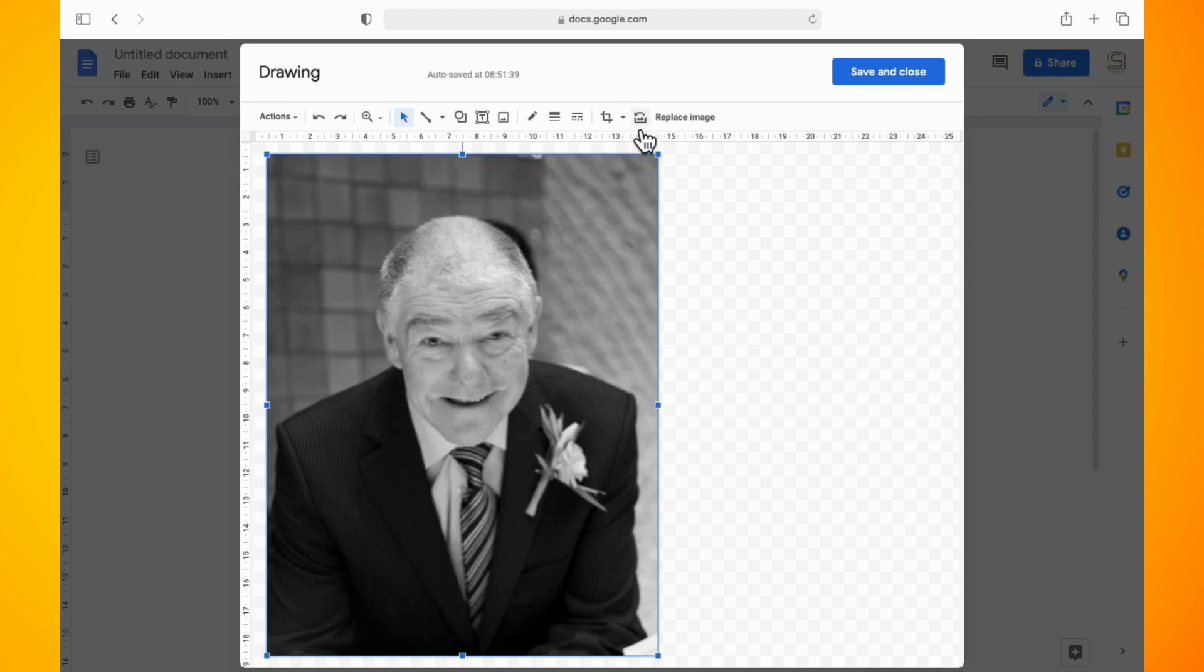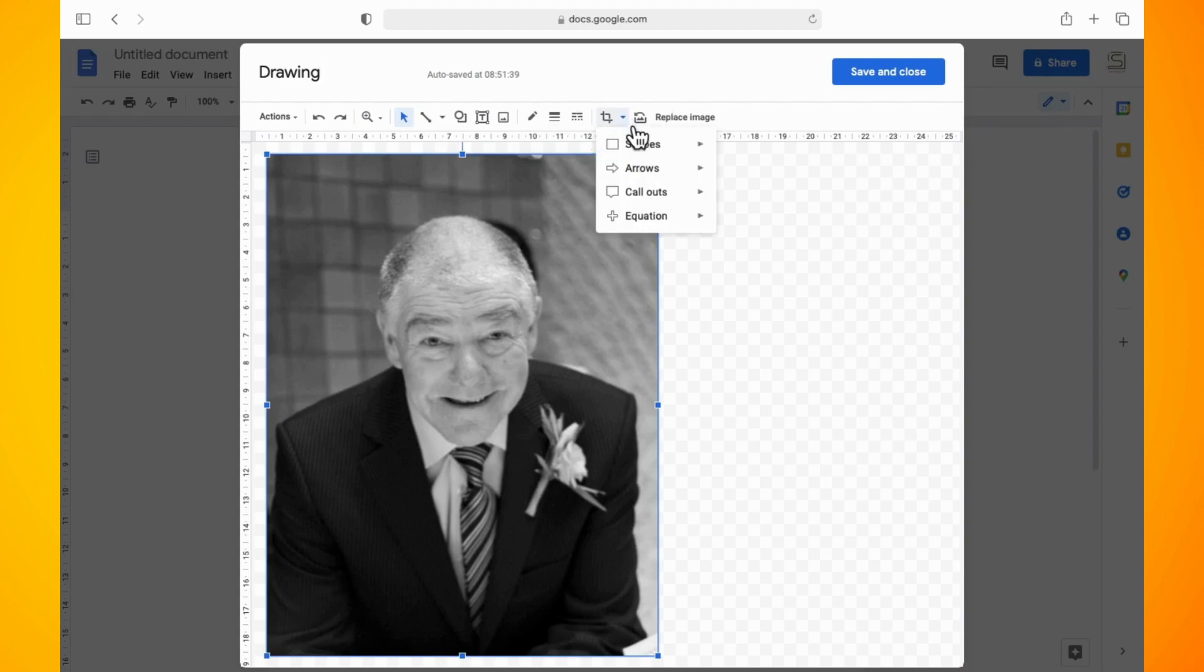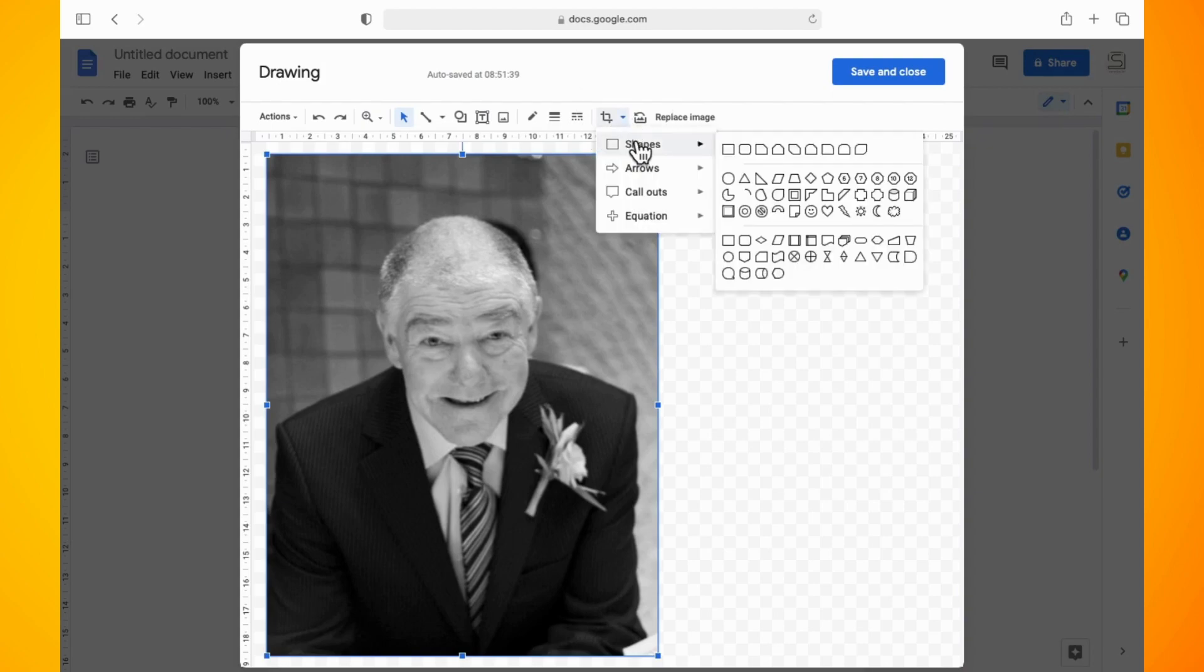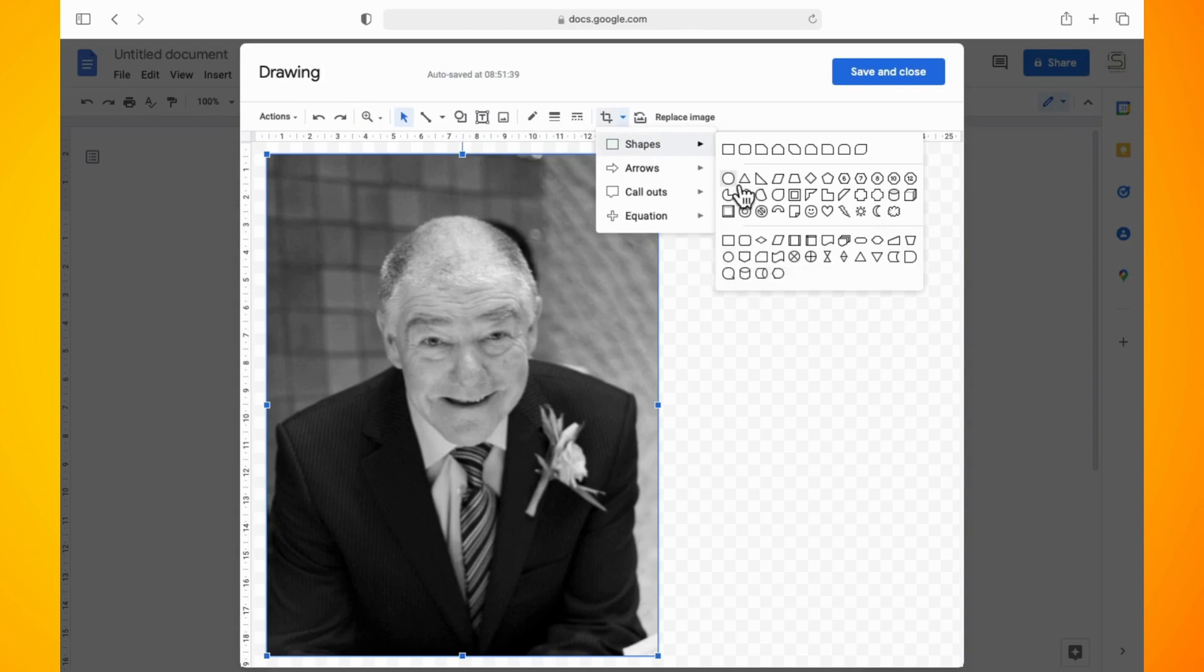Now you will get a drop-down menu with a few different options. Select shapes and tap on the icon that looks like a circle. However, if I hover over it, it will say oval, but I will show you how to make it into a circle.